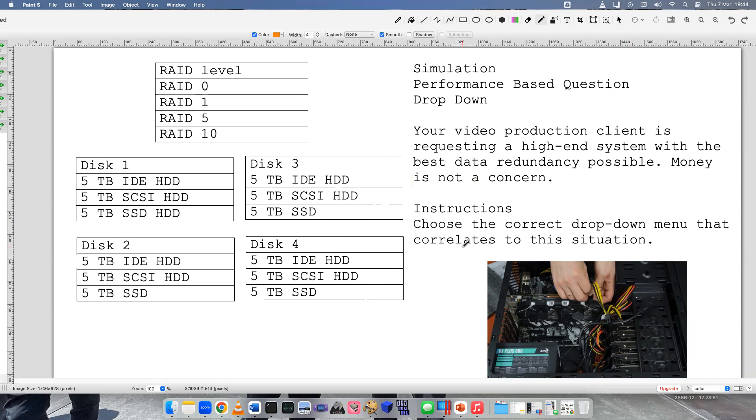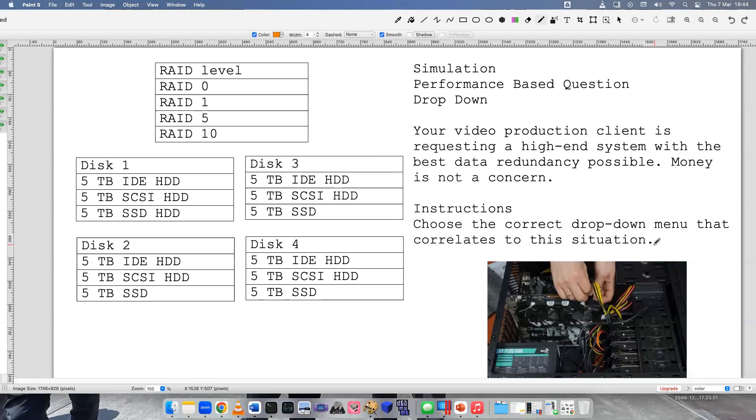Instructions: choose the correct drop-down menu that correlates to the situation. Before we go any further, how comfortable are you with RAID and RAID technology?